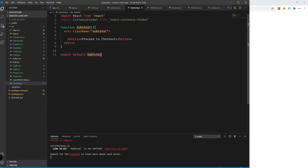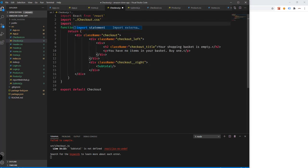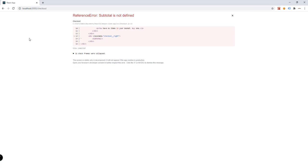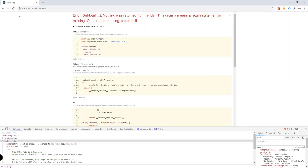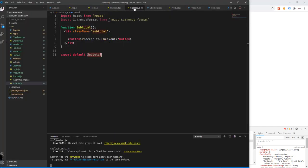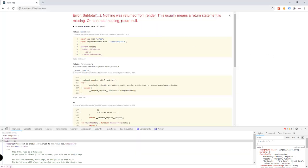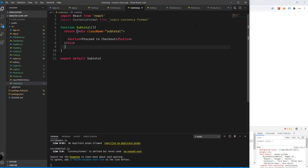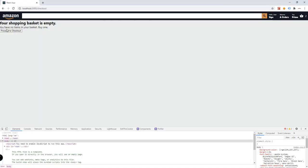We need to import subtotal into our checkout component. Save — there's an error saying 'subtotal is not defined', so let's refresh our page. The error says 'nothing was returned from render' — the subtotal function needs a return statement with open and close parentheses. Save, and there you go — we now have this particular display.